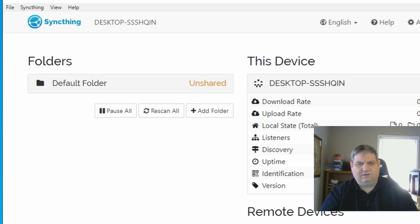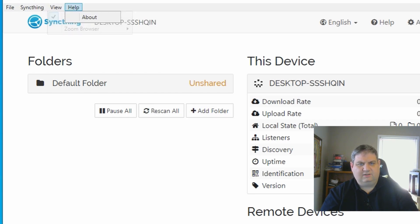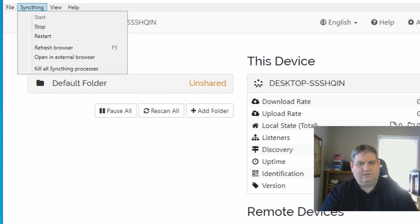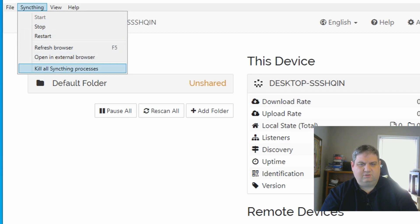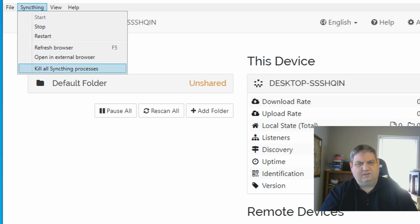SyncThing has loaded its graphic user interface. This is just a web browser, but it also has things up here. You can stop, restart, refresh the browser, or open an external browser.